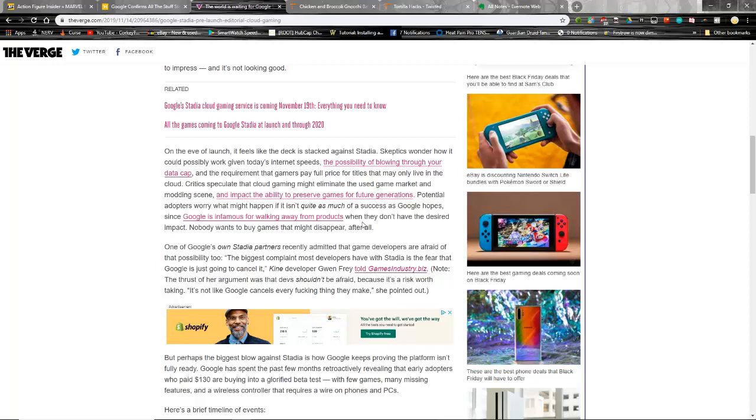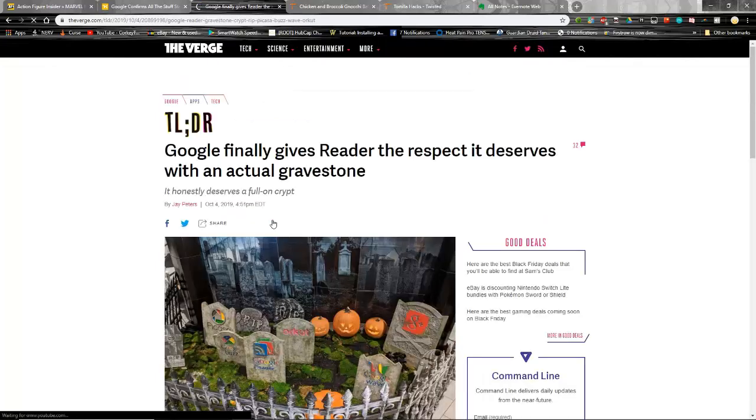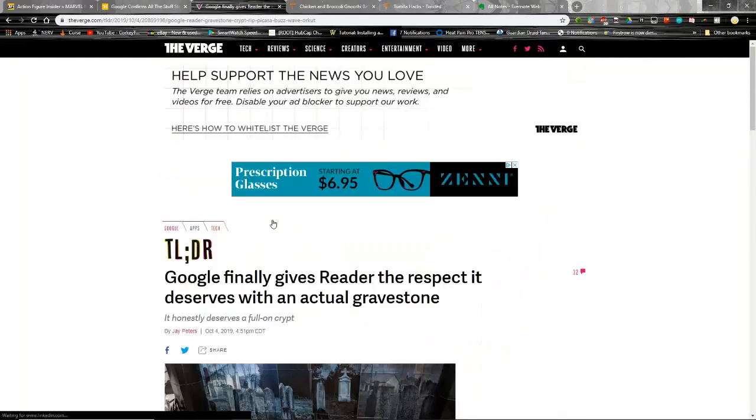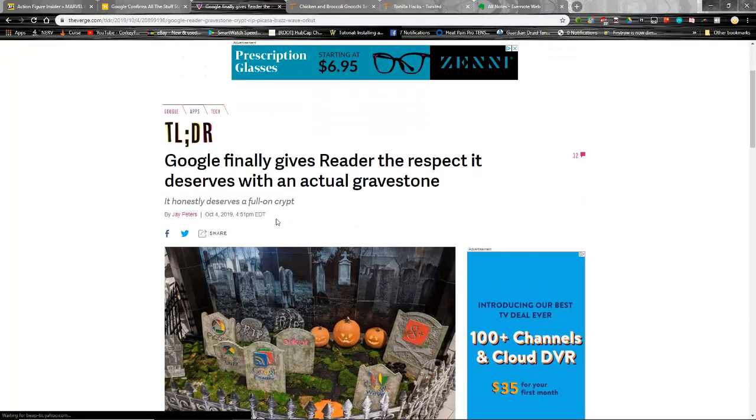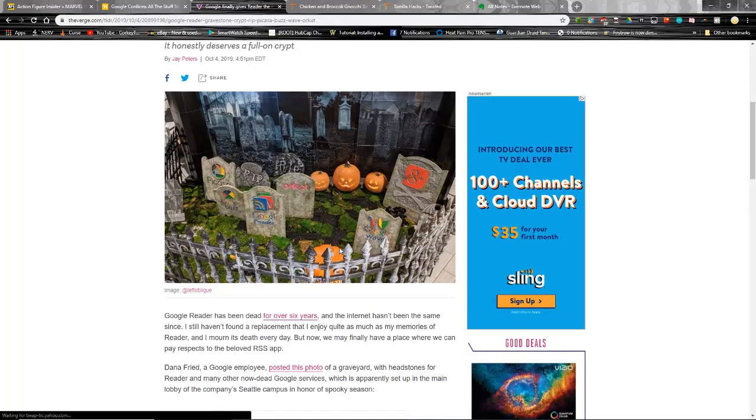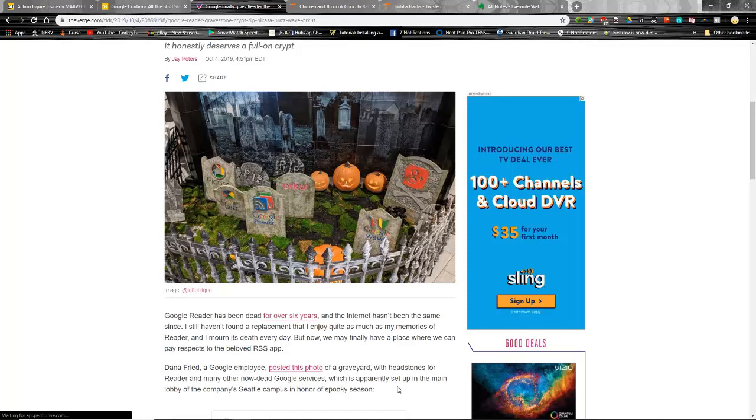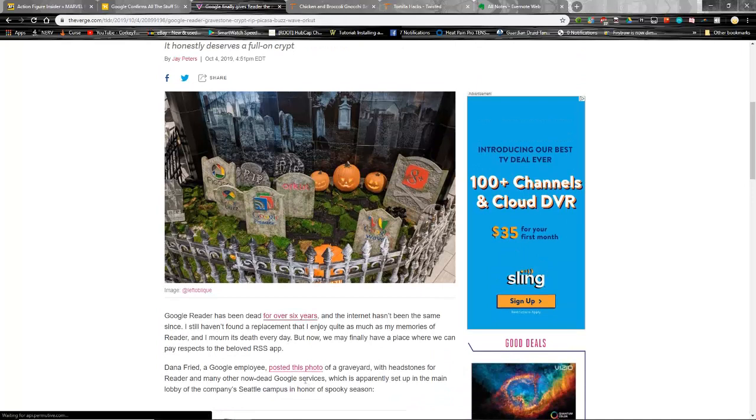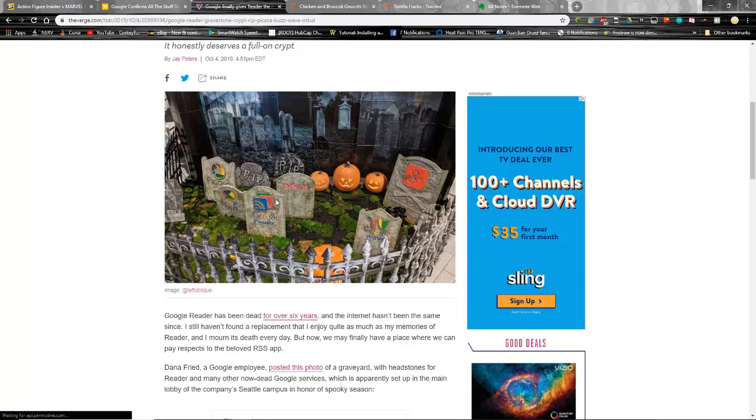Potential adopters worry what might happen if it isn't quite as much of a success as Google hopes. Well, it's not even out yet and it's looking like a tire fire. Google is infamous for walking away from products. Now this is what's called the Google Graveyard, and this is the thing that scares everybody about Google. These tombstones are exactly what has been killed over the years. Dana Fried, a Google employee, posted this photo of a graveyard with headstones for Reader and other now-dead Google services, which is apparently set up in the main lobby of the company's Seattle campus. I get that this is a joke, but it's not a joke to the people who cared about these - Google Plus, Picasa, Google Buzz, I don't know about Orkut, Google Reader, Google Wave.